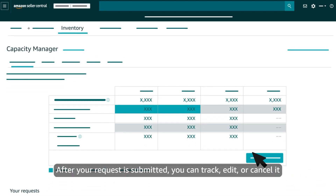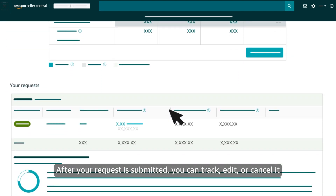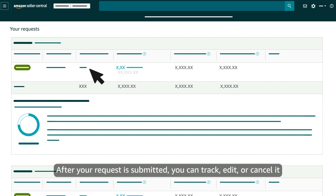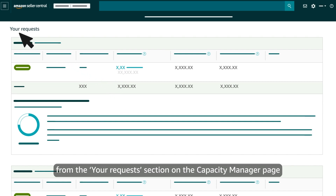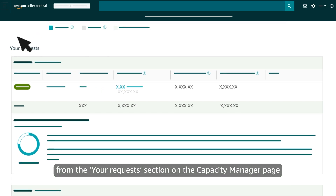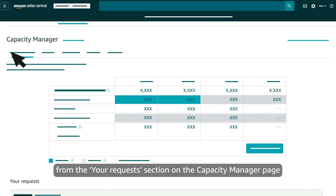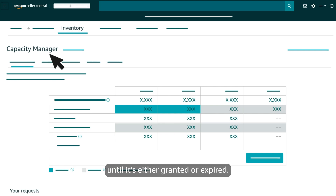After your request is submitted, you can track, edit, or cancel it from the Your Requests section on the Capacity Manager page until it's either granted or expired.